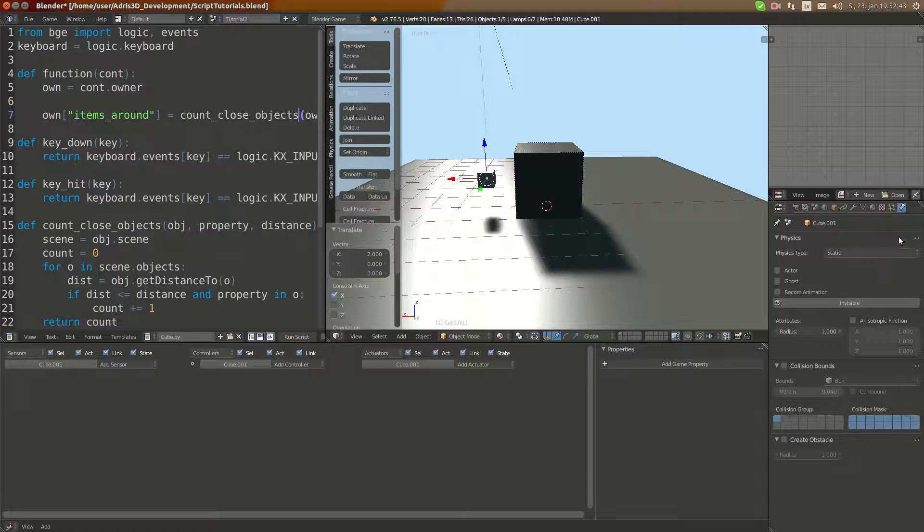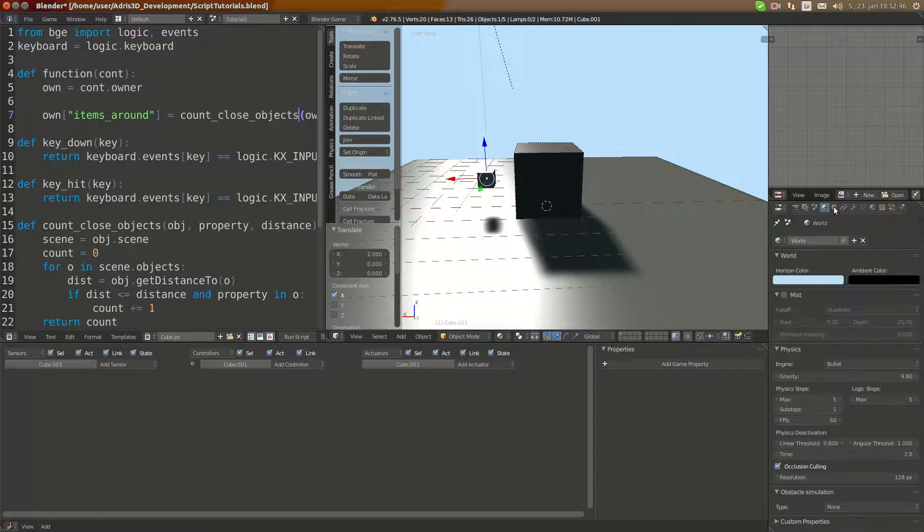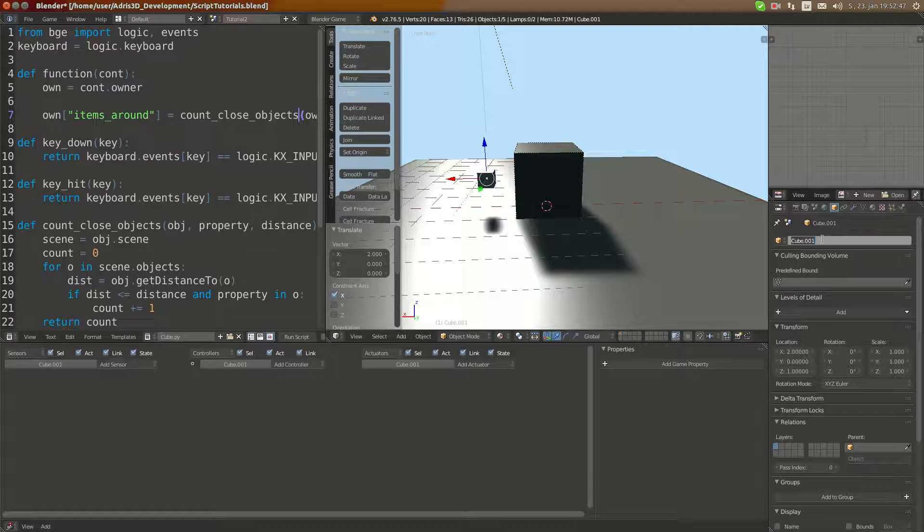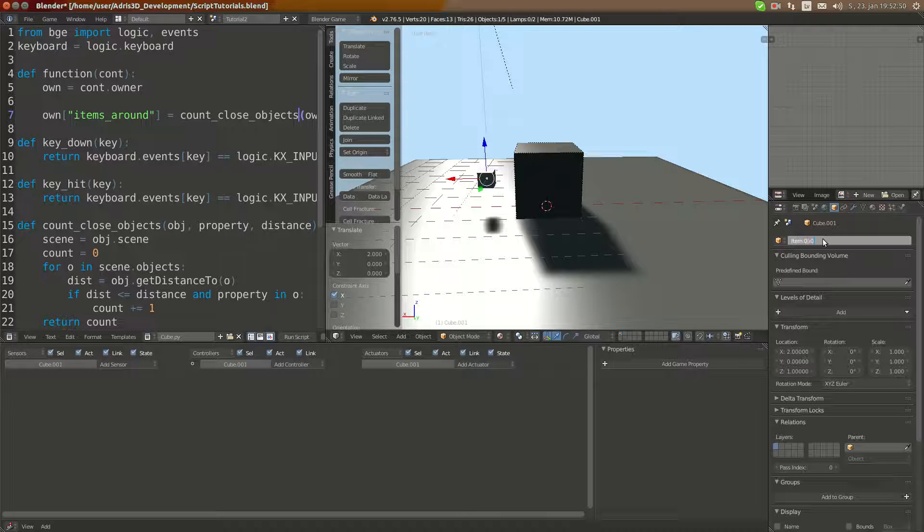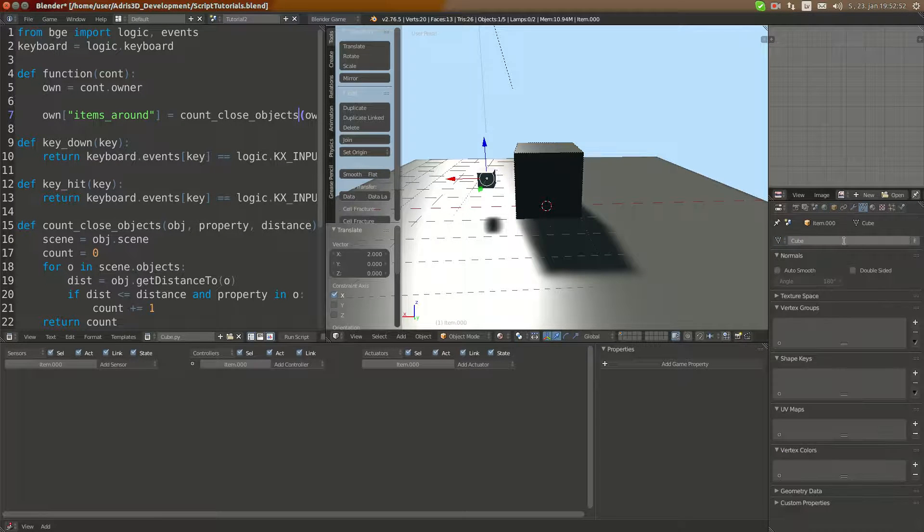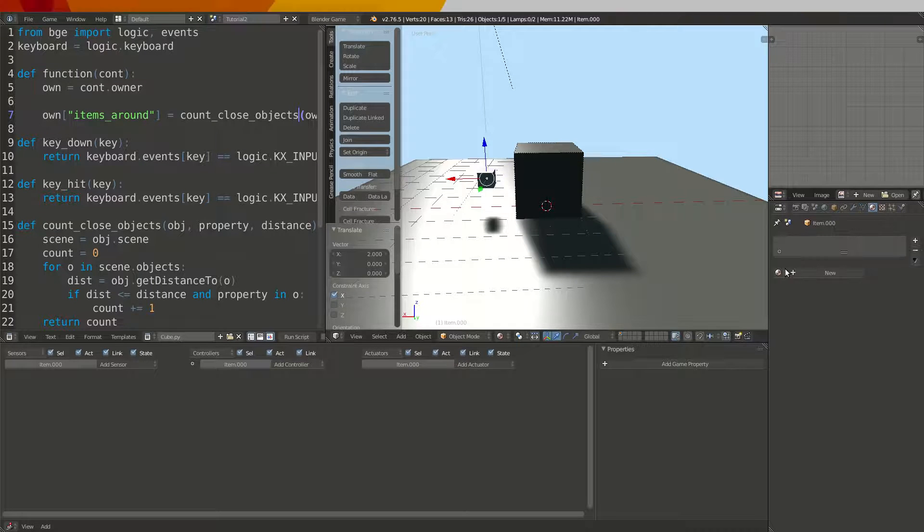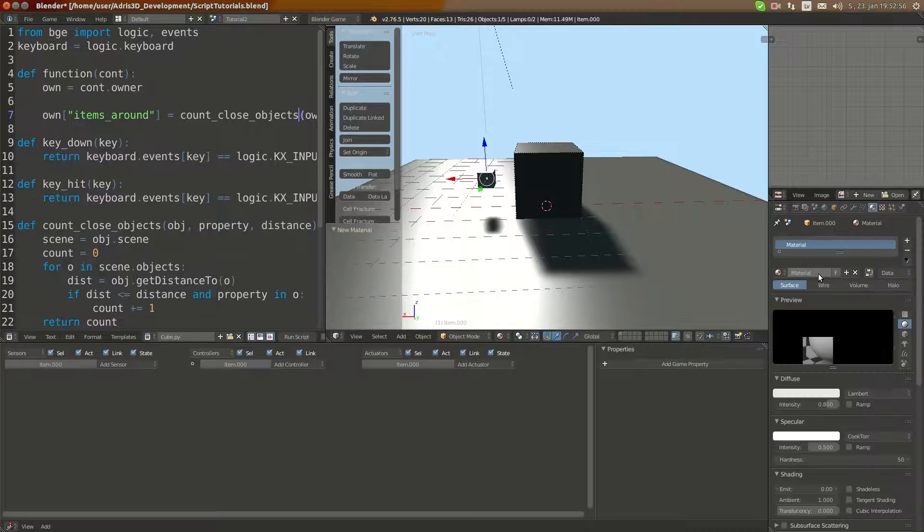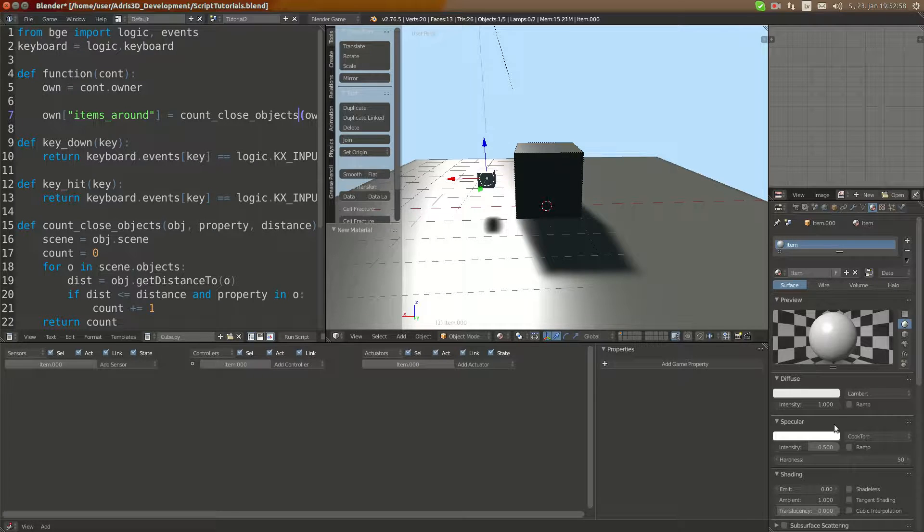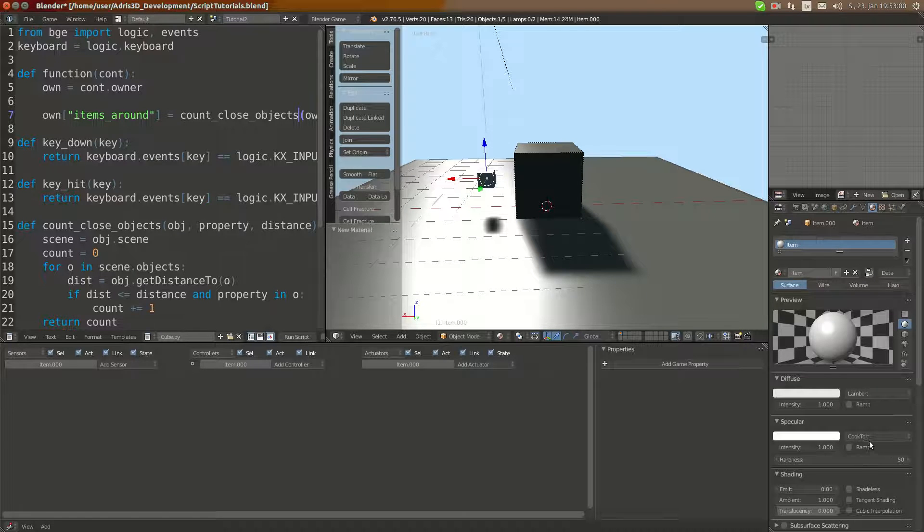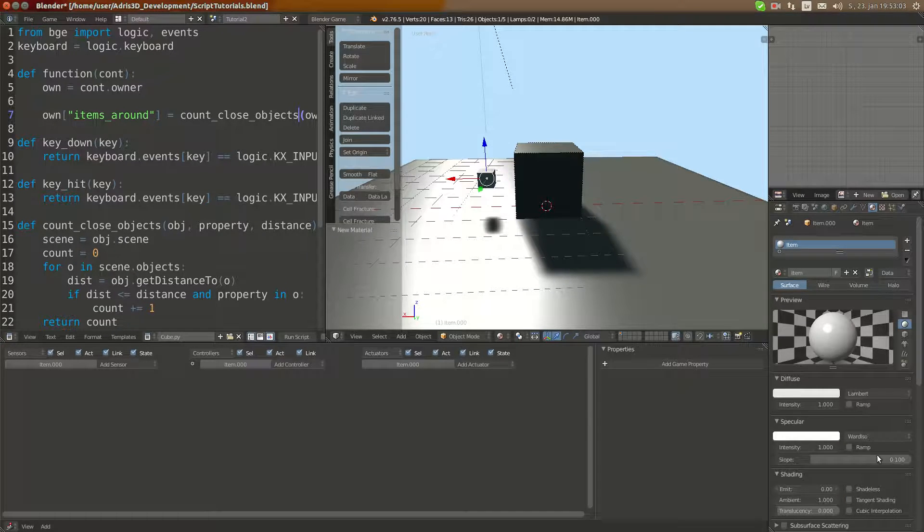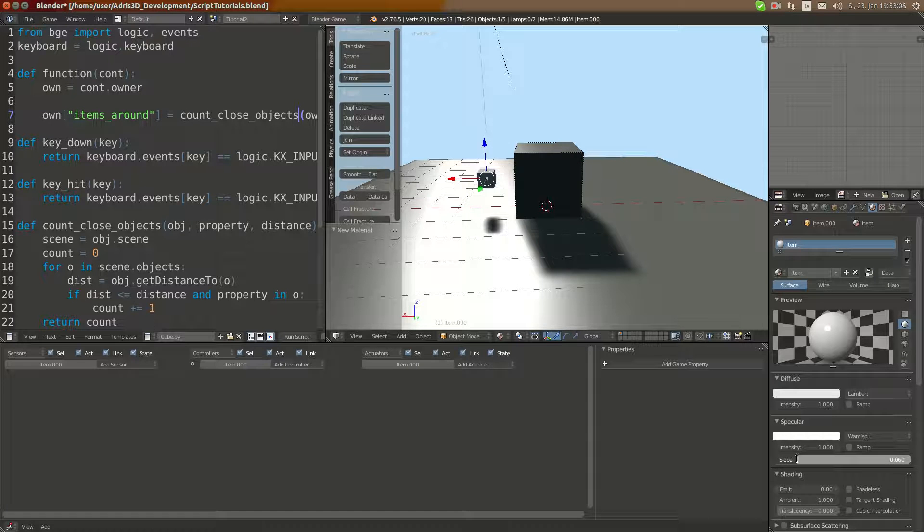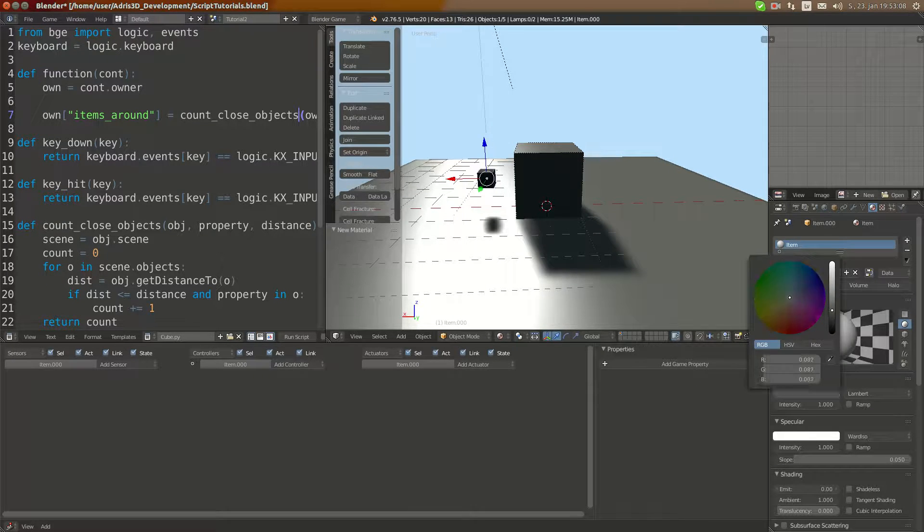For example, I'll add one cube, scale it down a bit. This is going to be rigid body, I'm going to call it item.